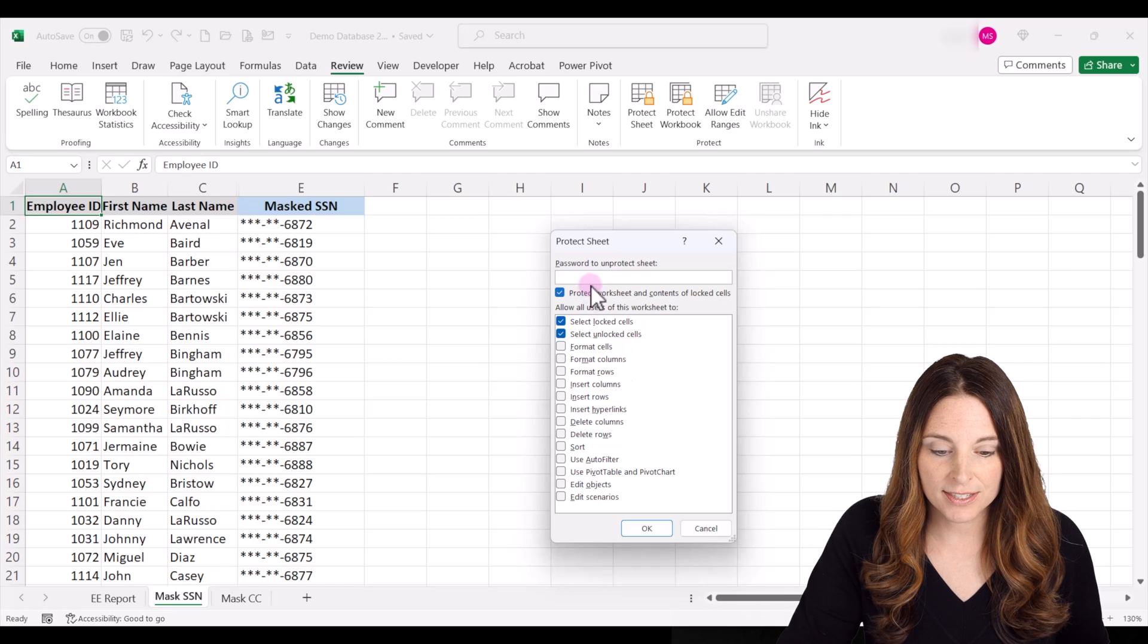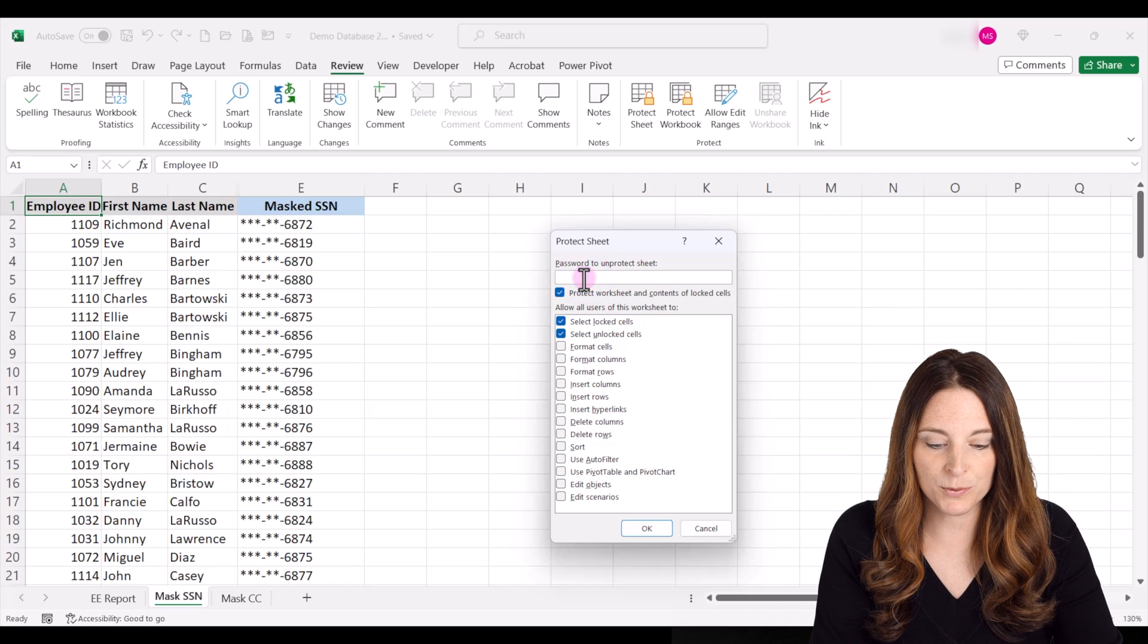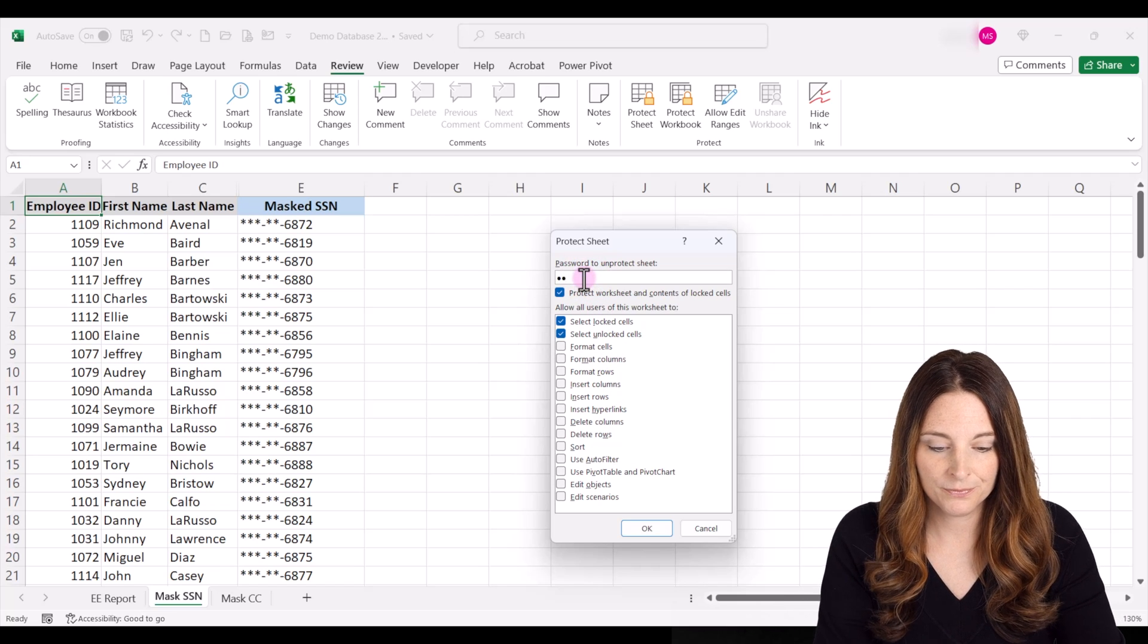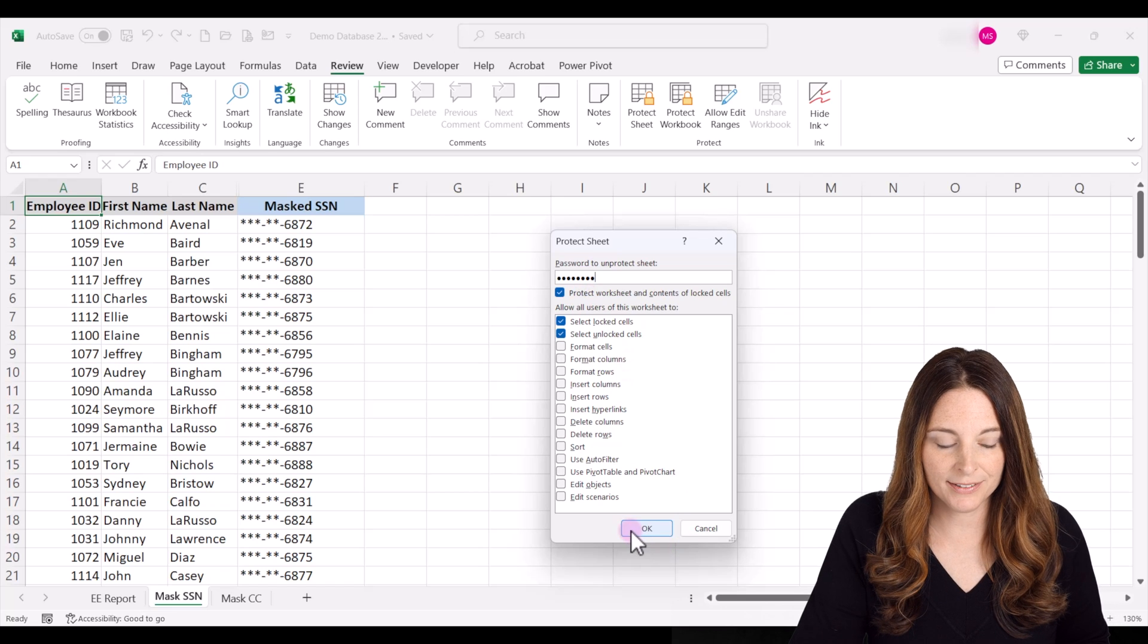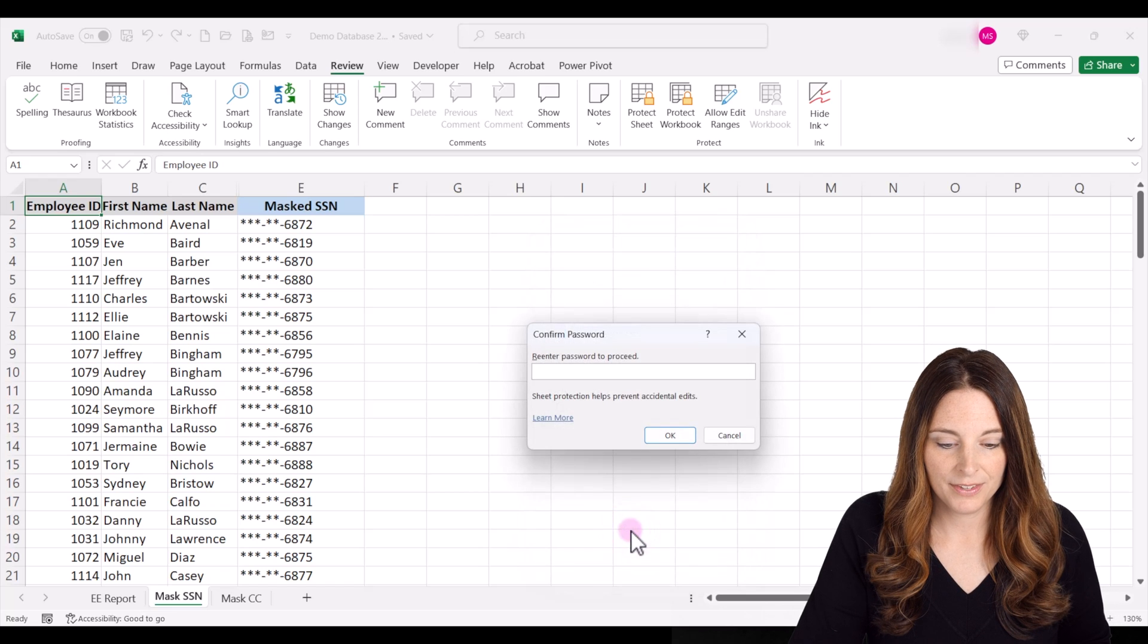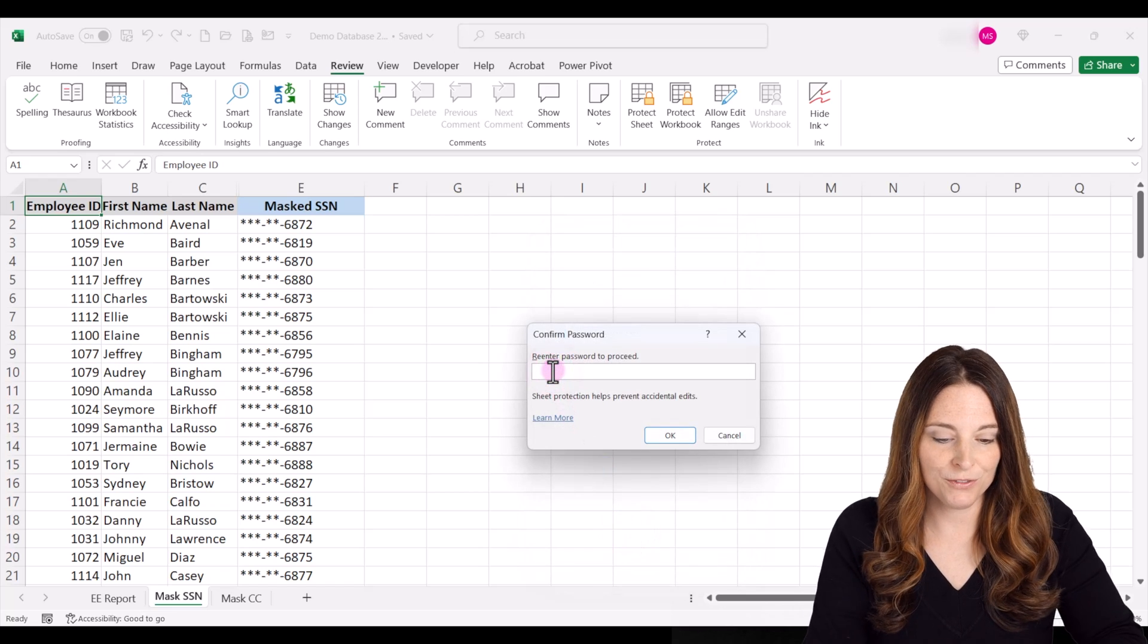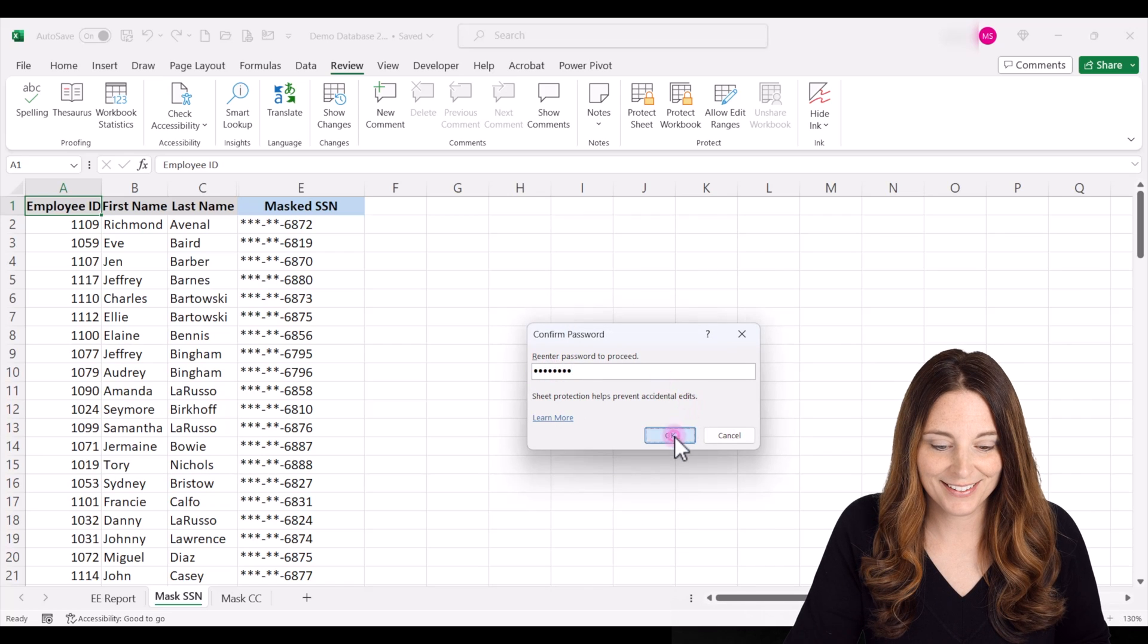So you would just simply put in whatever password you want here and click OK. And then you would reenter your password to fully protect the sheet and click OK.